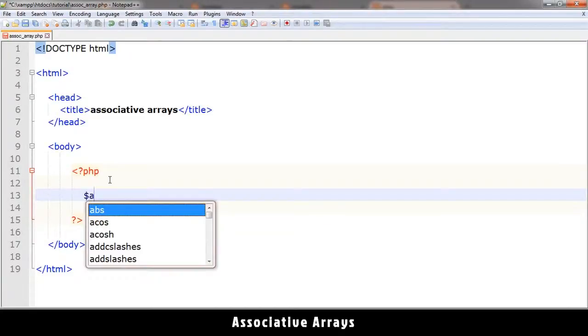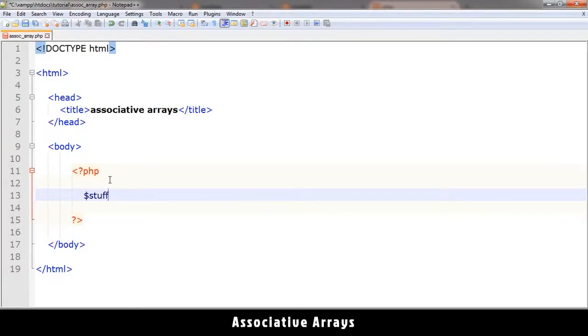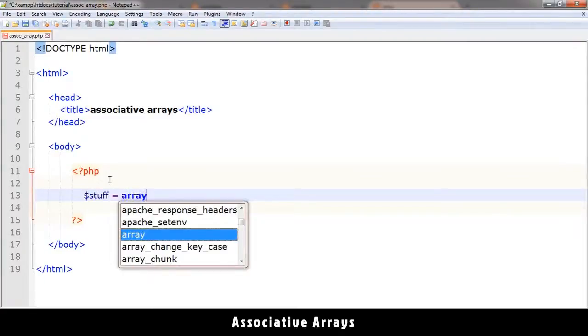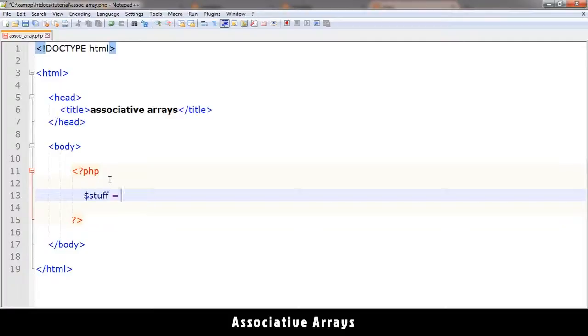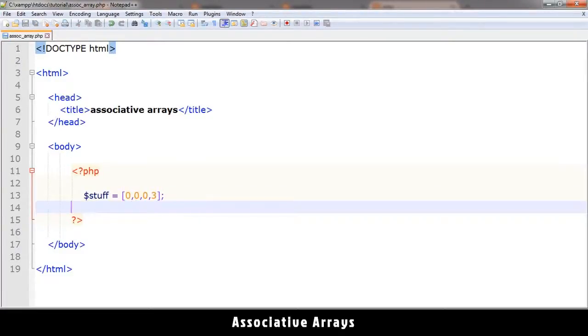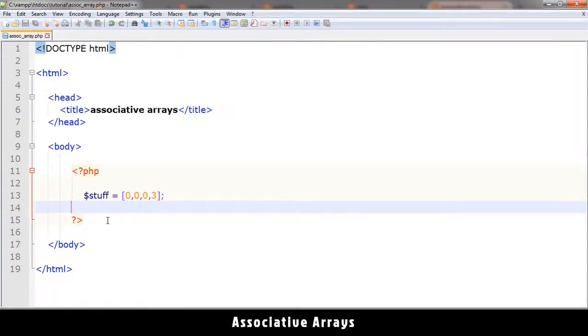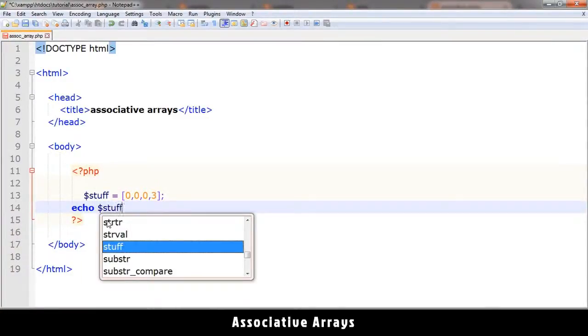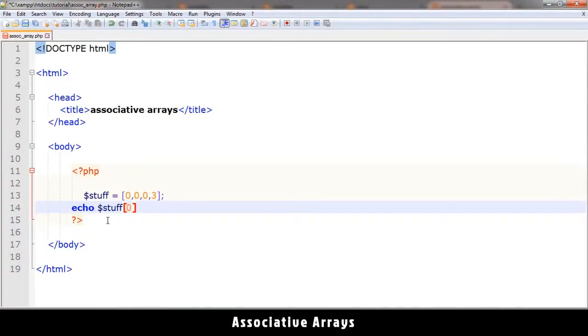Let me set stuff equal to an array. By the way, there's another way to create an array without using the array keyword itself — using square brackets — and this is also a valid way to create an array. Let's run this in Firefox to check we don't get any errors. We can echo out something like stuff[0] and we get zero there.